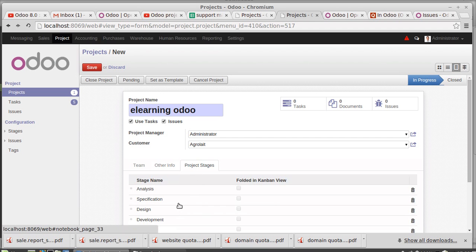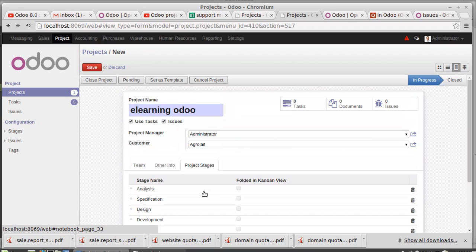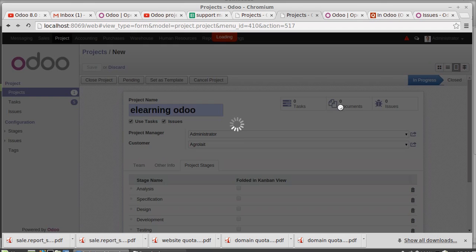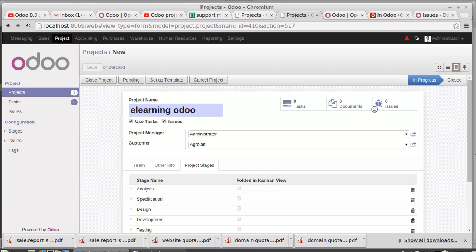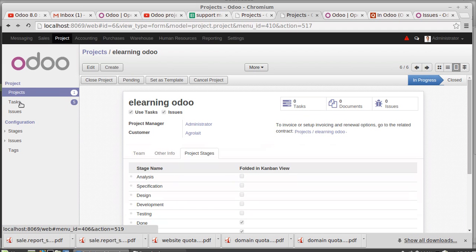Then project stages you have analysis, specify. You can add another stage also, no problem. Then saving this. So zero tasks associated with this project, no documents are there, no issues are there. E-learning Odoo project, I'm going to create task for this.